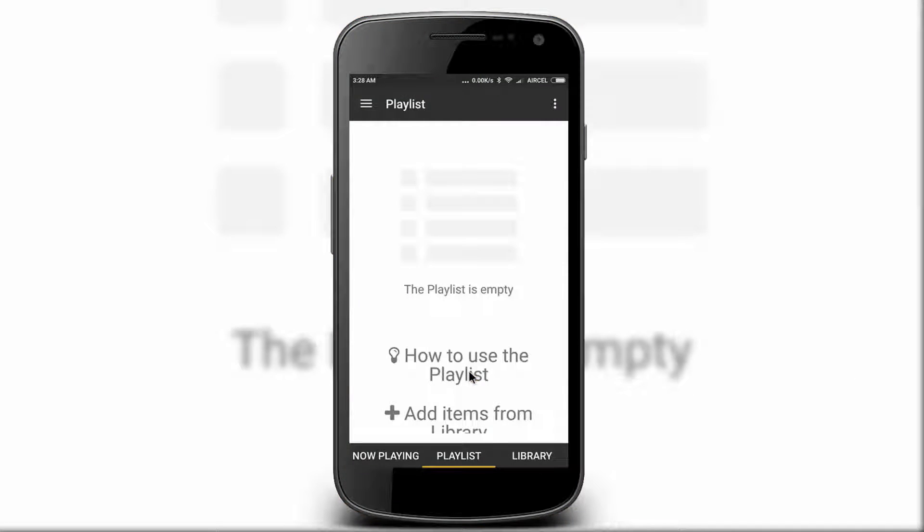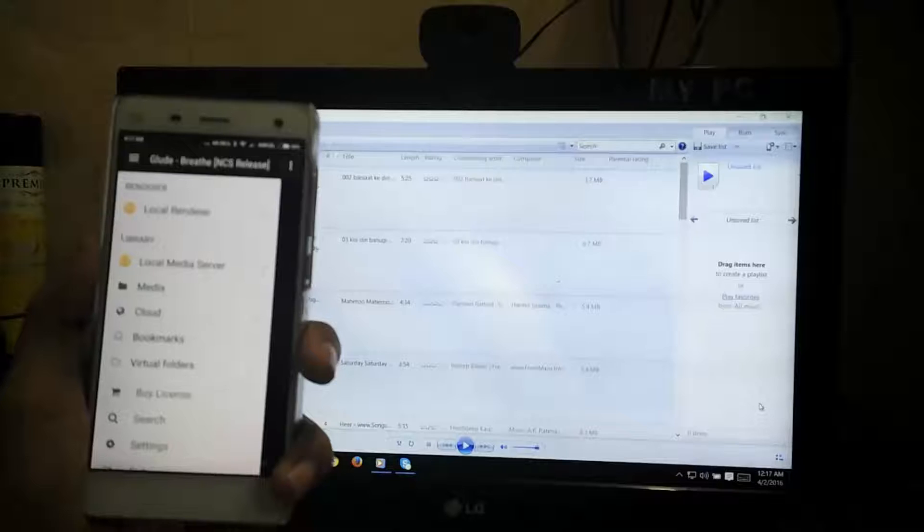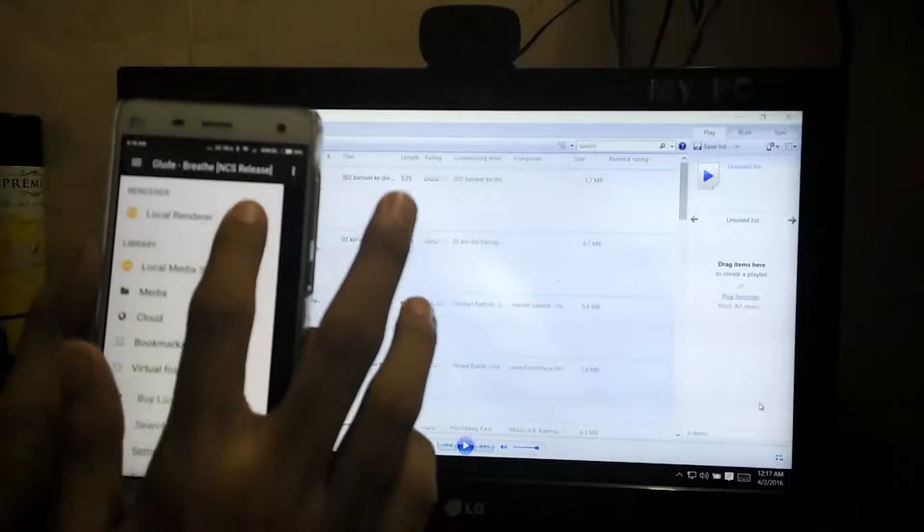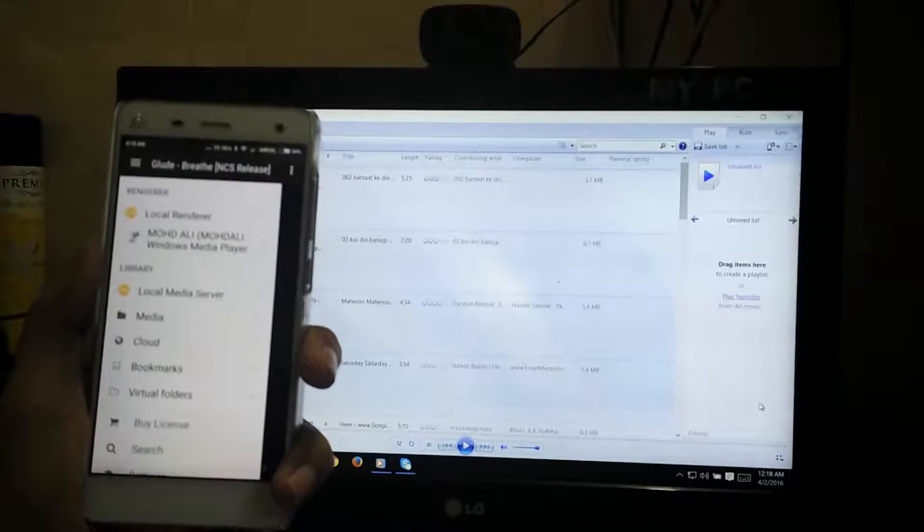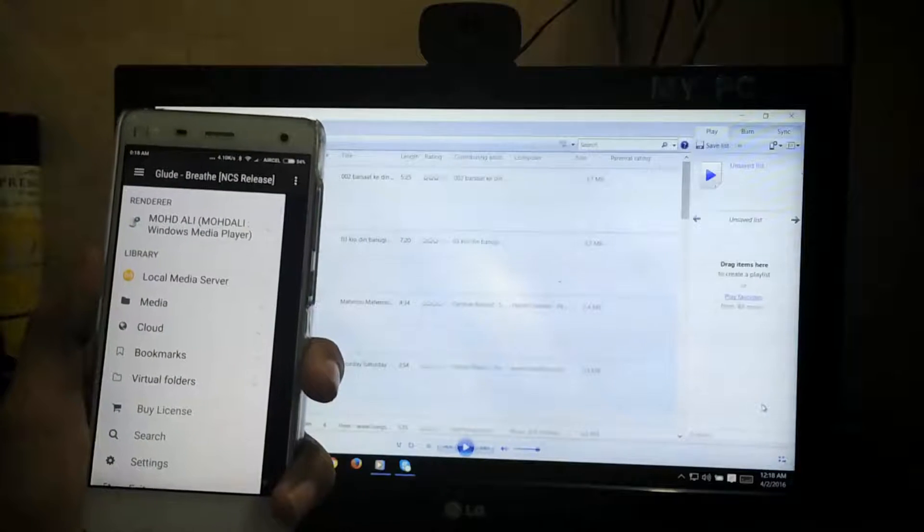Swipe left side and click on Local Renderer, and then you will see your PC name. Click on it.